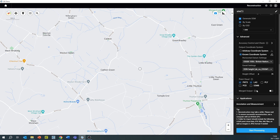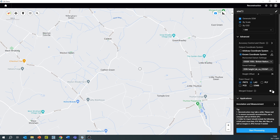In terms of point cloud formats to select, this will be dependent on what third-party software you're using. A typical universal file format is the LAS file. If you are working on a large project and want all your data to be in one file, then select 'Merge Output'.